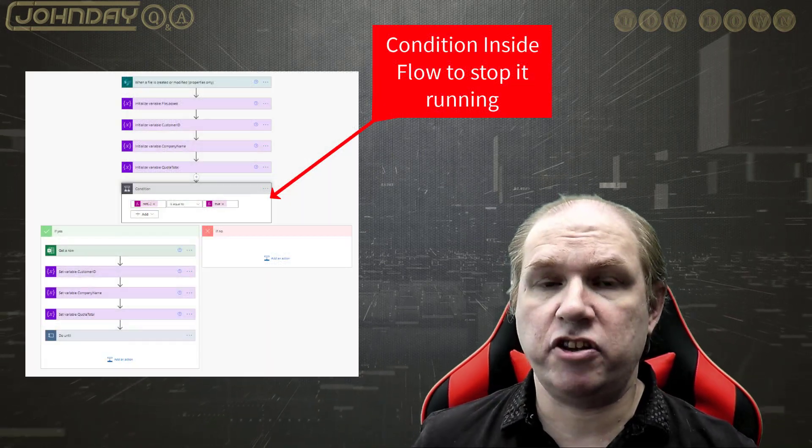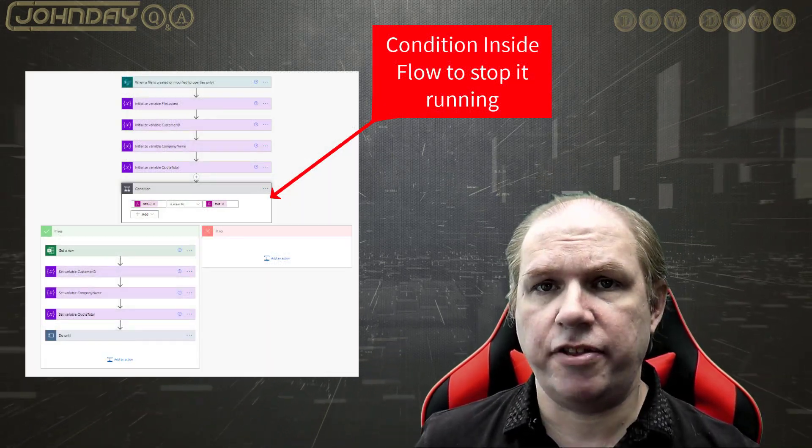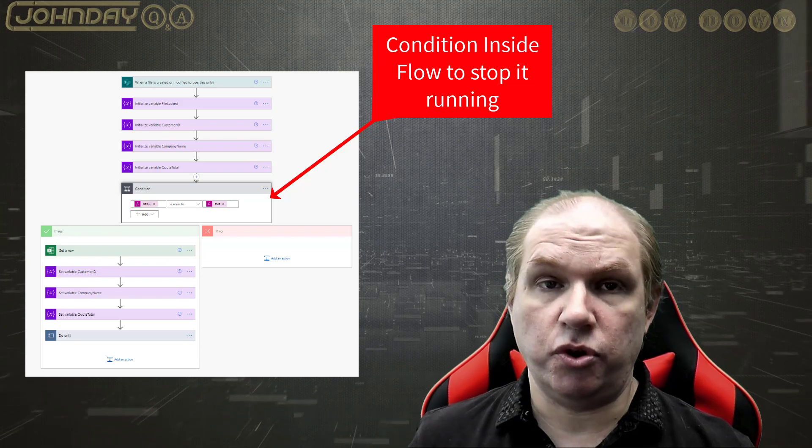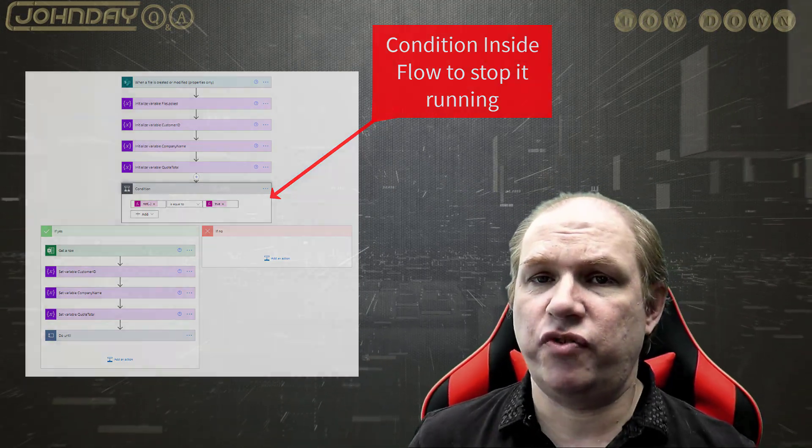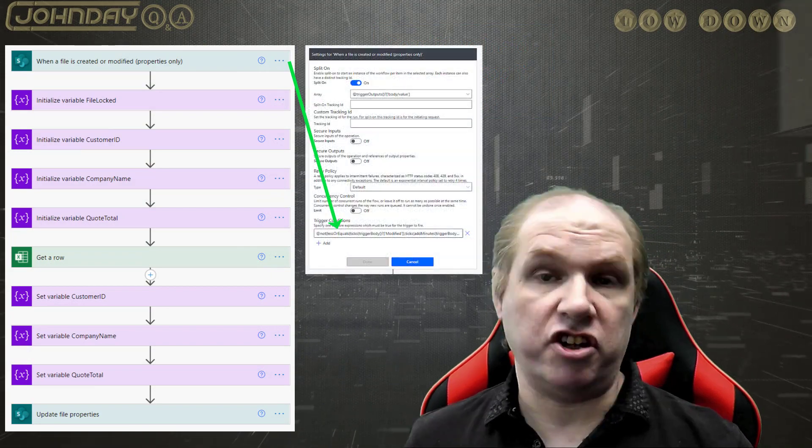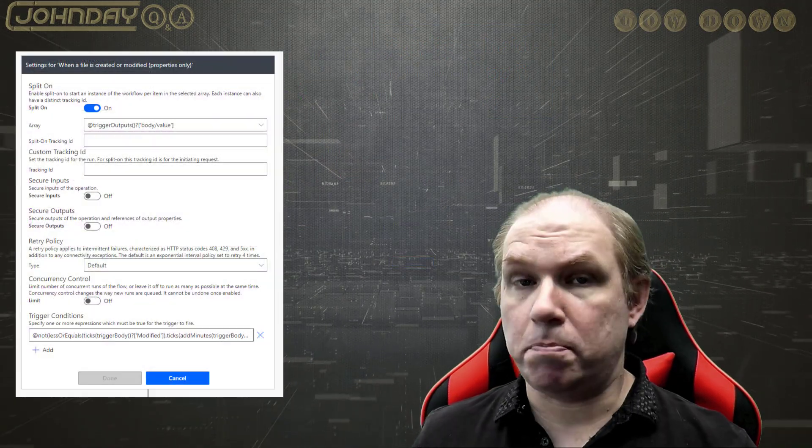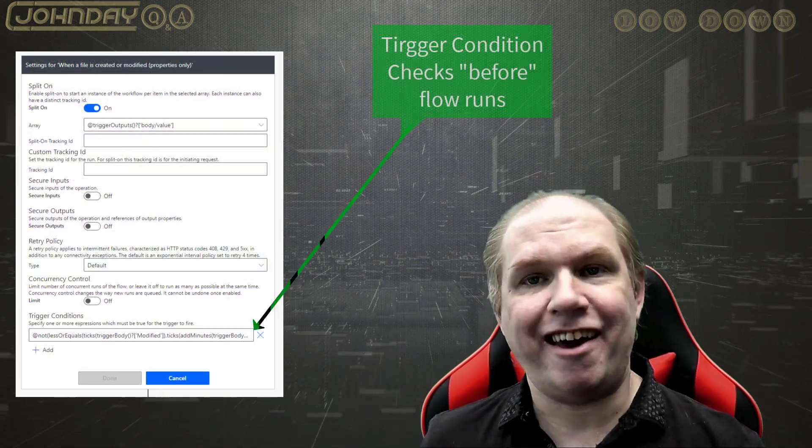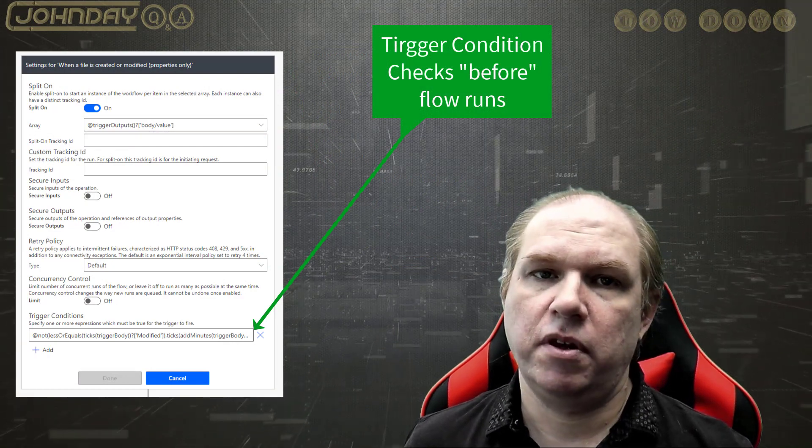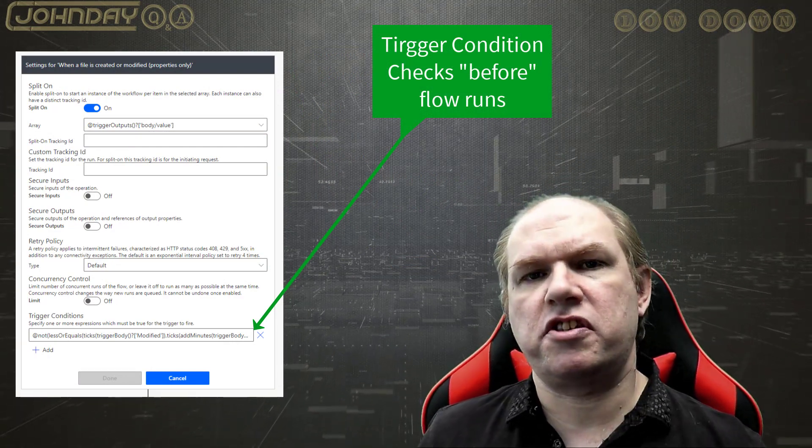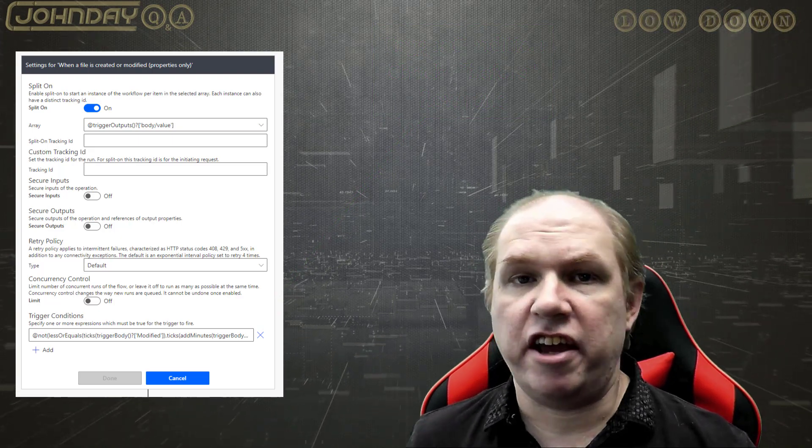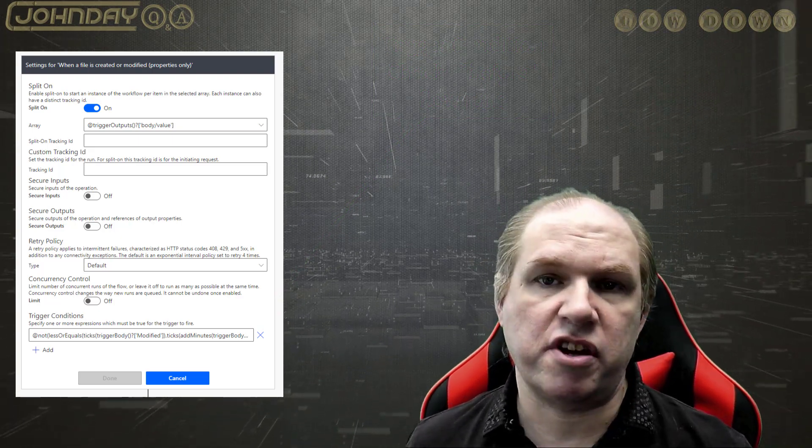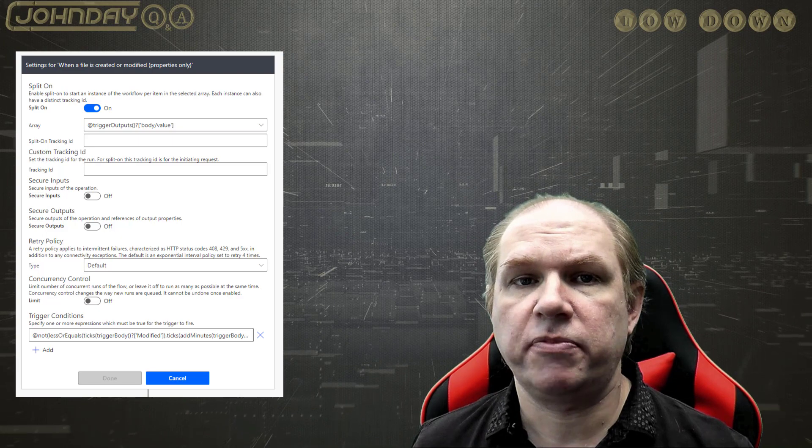In the early days you had to add a condition within the flow, meaning the trigger fires and the flow ran before it got to your condition. This meant it counted as a run in your run history. Nowadays you can add trigger conditions. If these conditions are not met, the flow does not run and it does not count as a run. A trigger condition uses the same expression you would normally add in an action using functions and values in the expressions window.